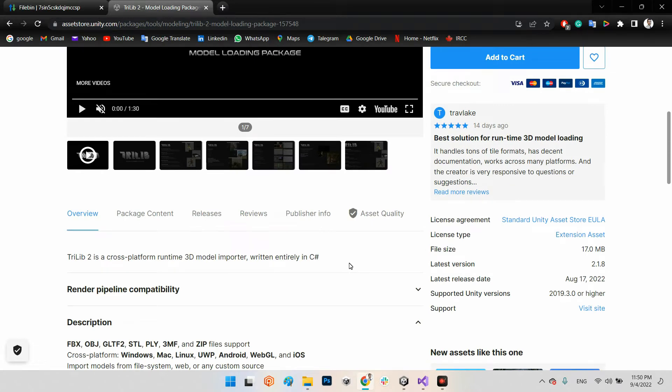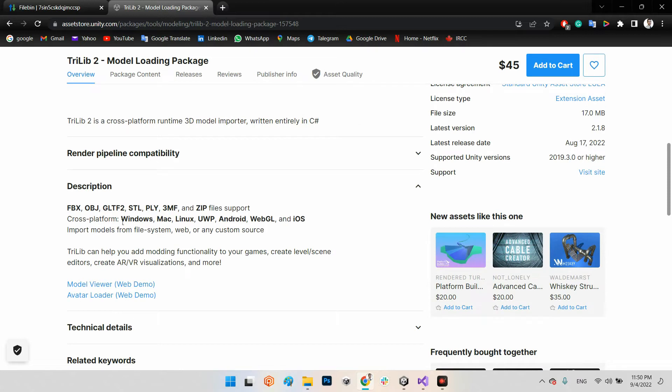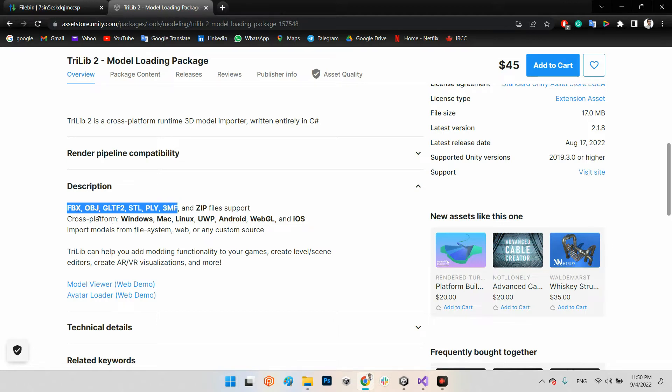It is a very powerful plugin to import 3D models with a range of formats. As you can see: FBX, OBJ, GLTF2, STL, PLY, and 3MF. Also the package model with the textures as a zip file.